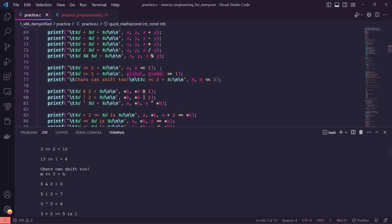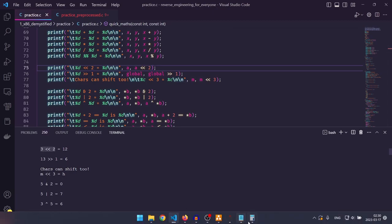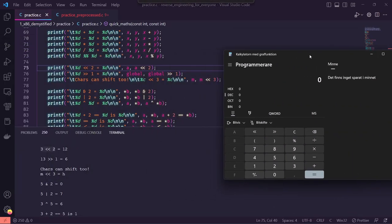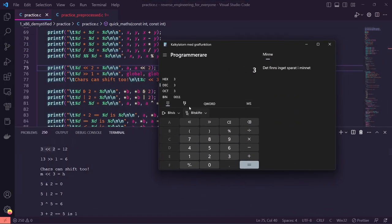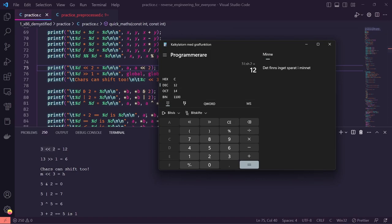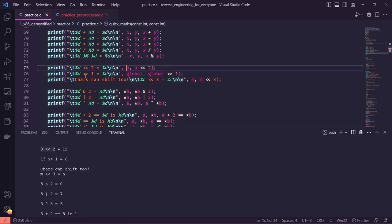Then we get to shifts. A left shift uses the double less-than symbol. We're saying take 'a' which was three and shift it two times to the left. In binary, decimal three looks like this — we shift those two bits over twice, getting decimal 12. For a right shift, we shift 13 to the right by one and get 6. Next we print the result of the arithmetic operations in quick_maths.